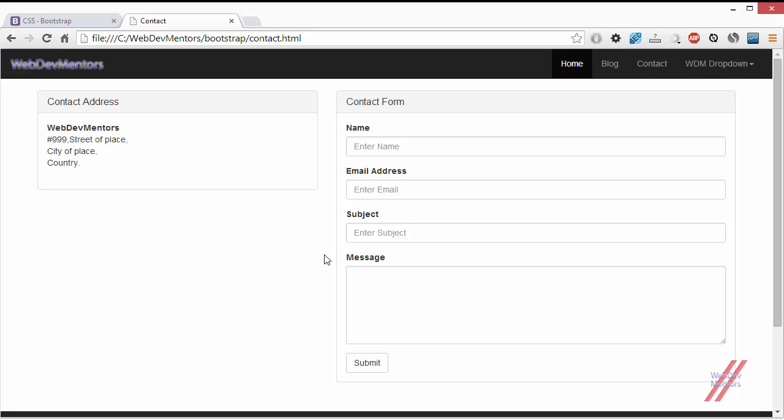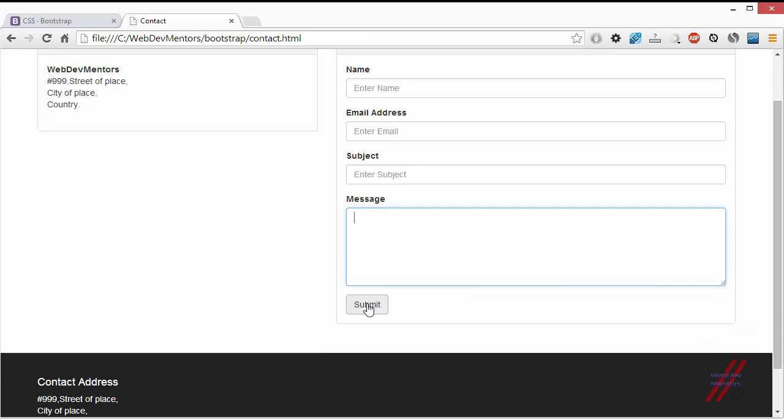This contact form uses 4 input fields. One is the name of the contact person, then the email address of the contact person and the subject, the subject in which he wants to contact me, and then the message. This message is going to be conveyed to me. You can actually submit this and process this form using some of the scripting languages like PHP, ASP, JSP and Perl, Python, whatever you are familiar with.